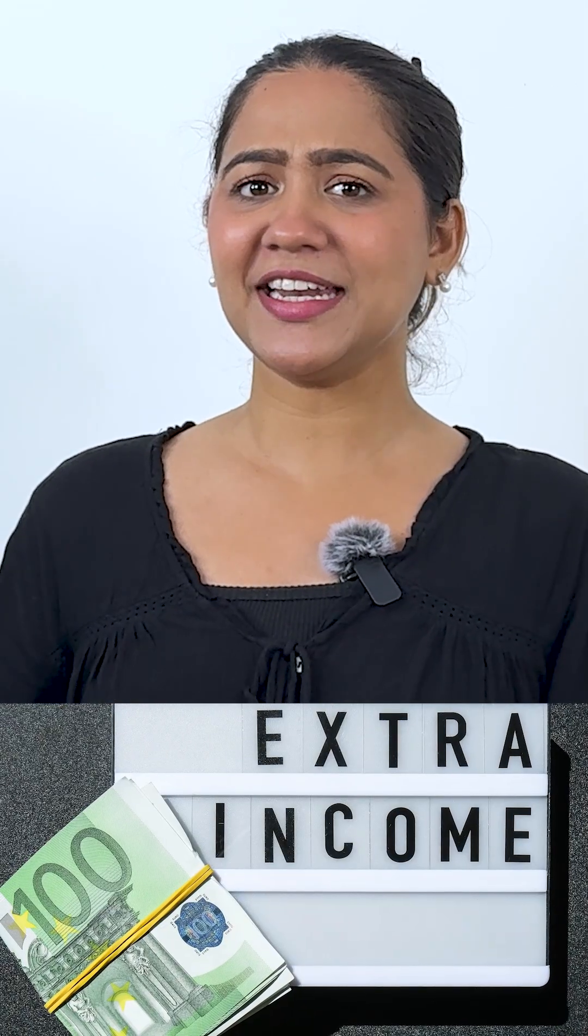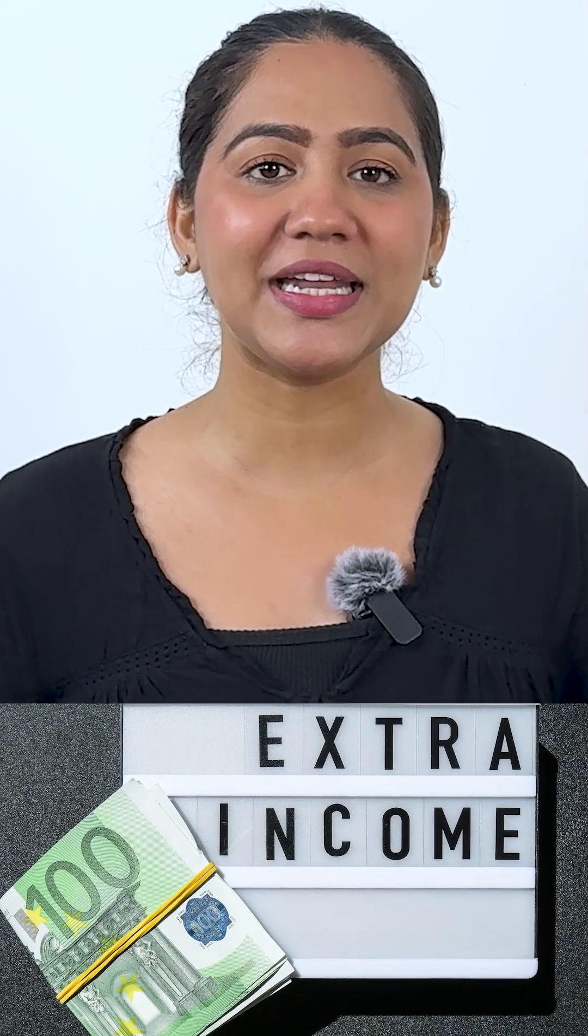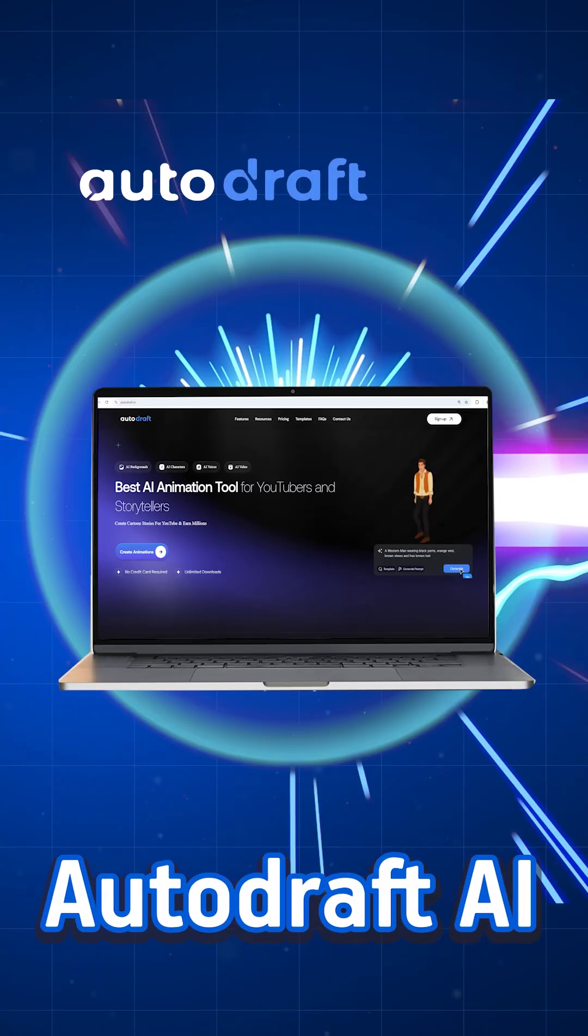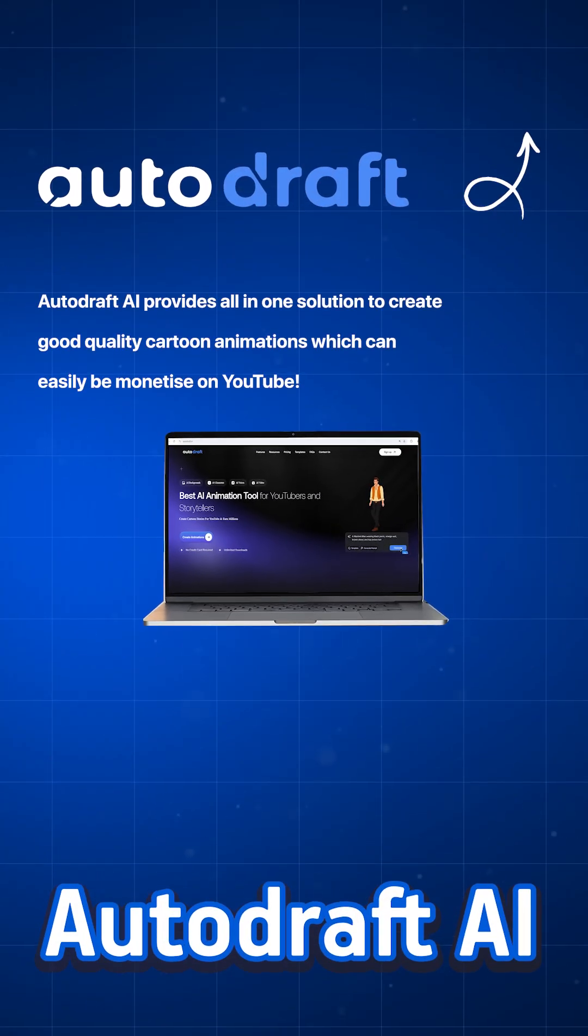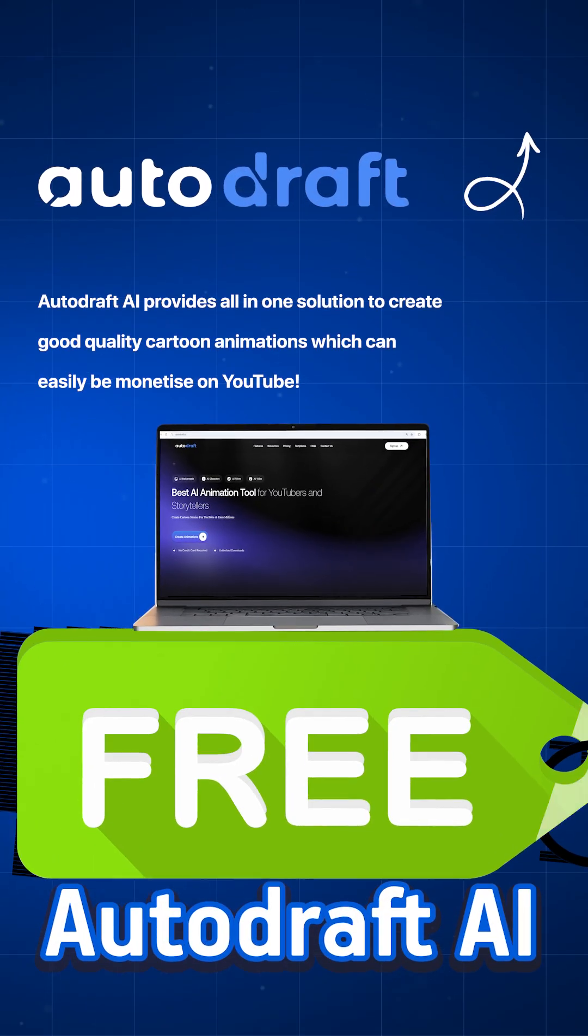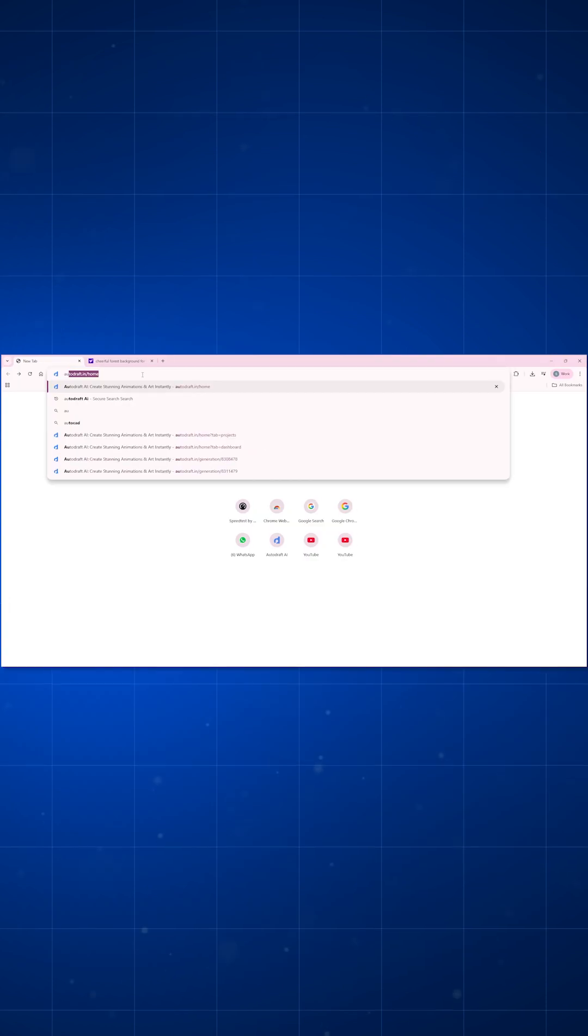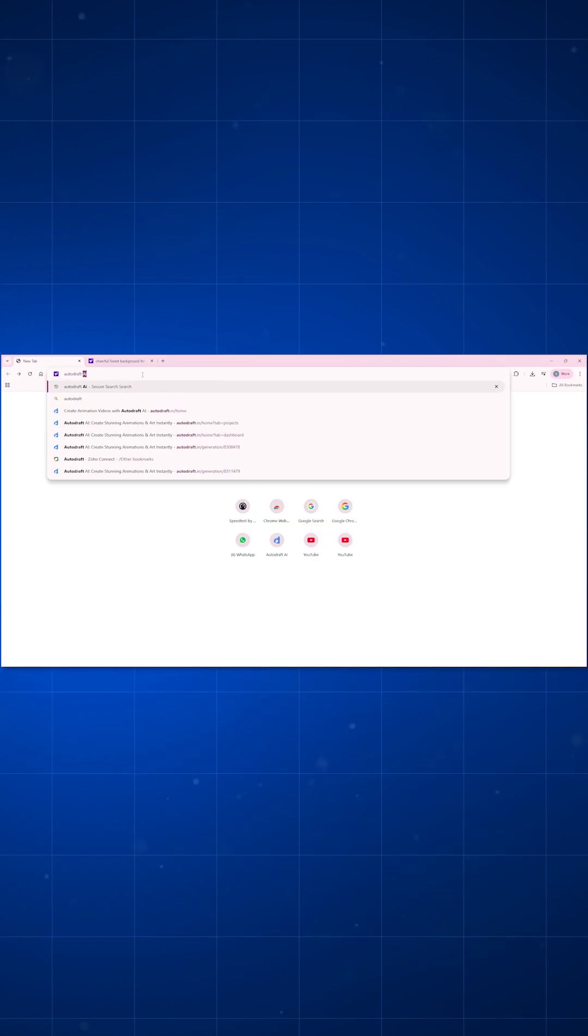You can make such easy animations in just a few minutes and make a good side income for yourself using this one AI tool called Autodraft AI, and that too for absolutely free. First, go to Google and search for Autodraft AI.